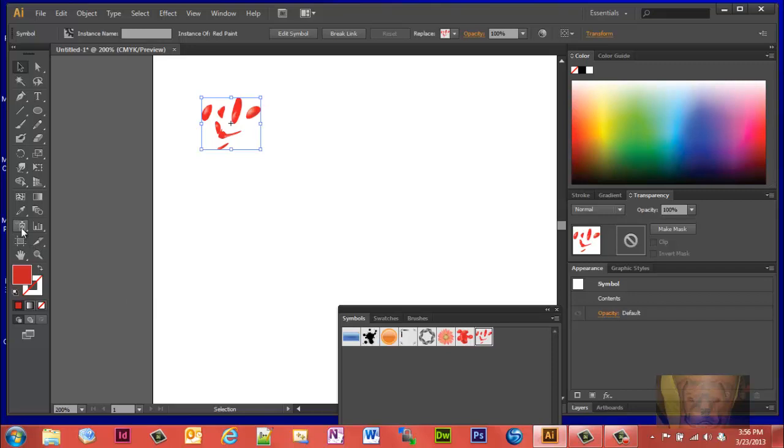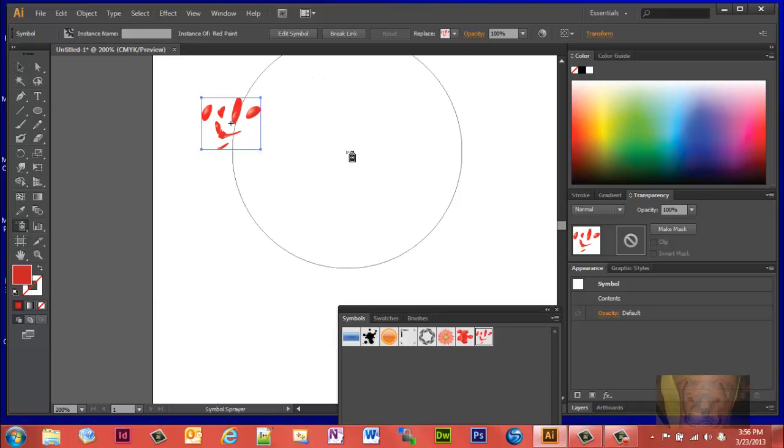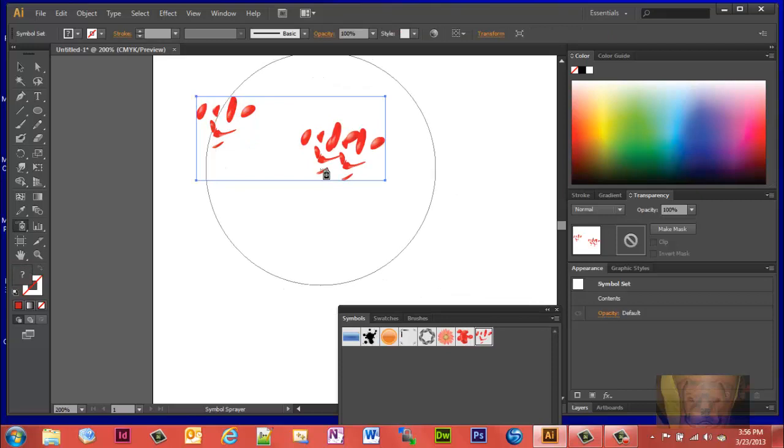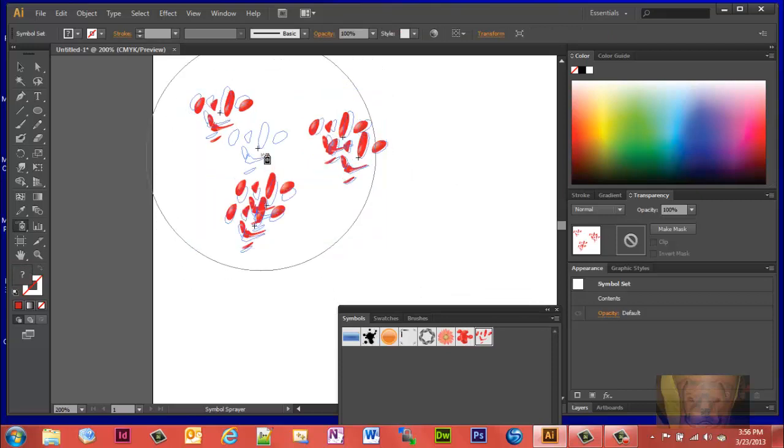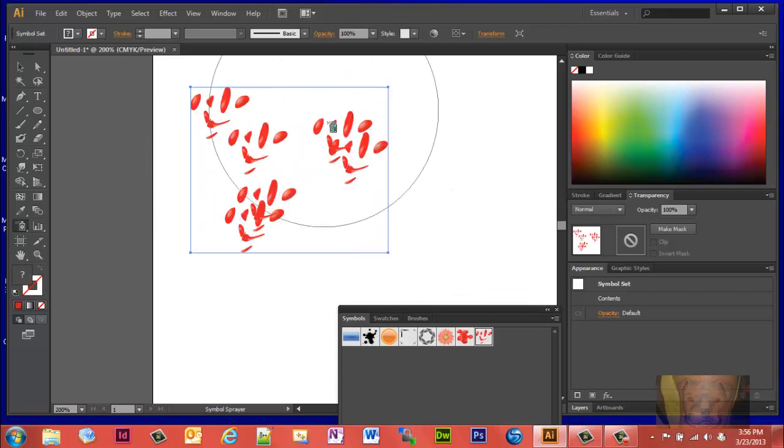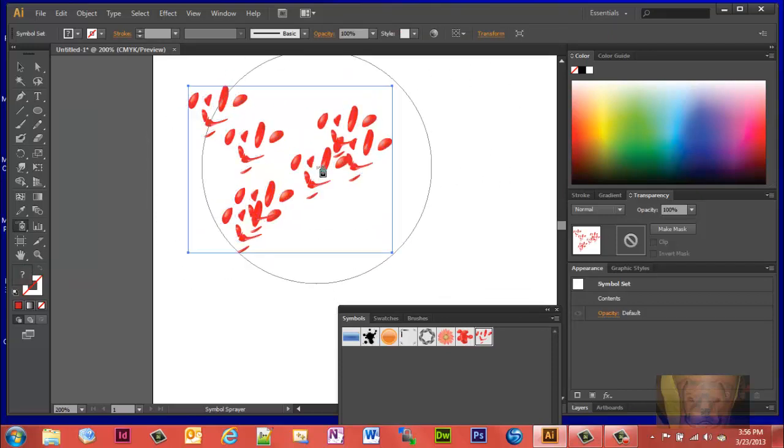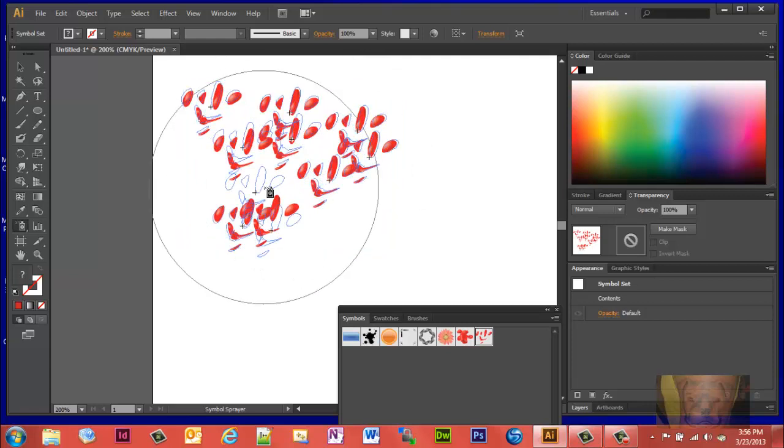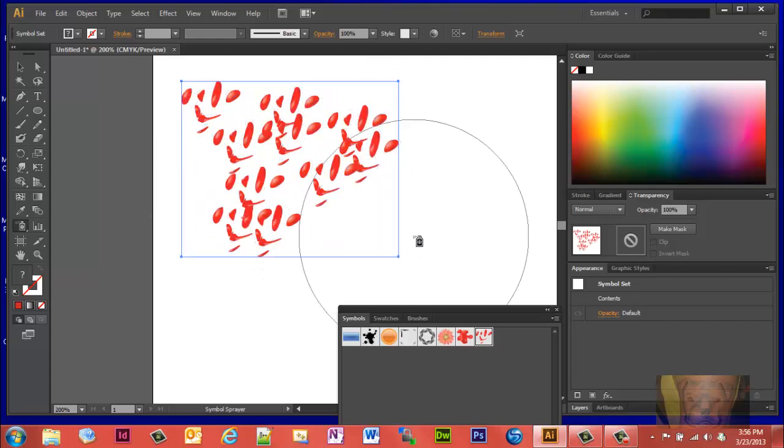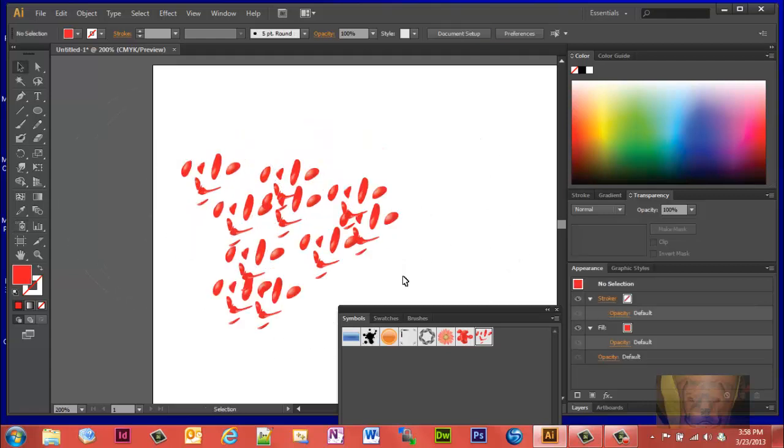Then you want to go grab your symbol sprayer tool and you can just place them in a couple places. So now you got a little paint droplets everywhere, and that's how you do that.